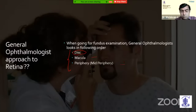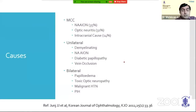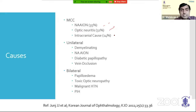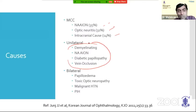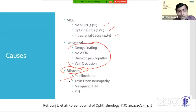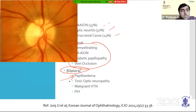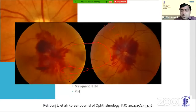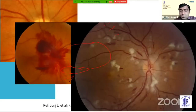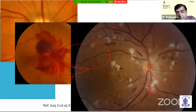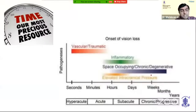Coming to a case of disc edema: the most common cause is non-arthritic AION, which accounts for 35% of cases, followed by optic neuritis and intracranial causes. Unilateral disc edema causes include demyelinating disease, non-arthritic AION, diabetic papillopathy, or vein occlusion. Bilateral disc edema typically suggests papilledema and malignant hypertension. When there are cotton wool spots, which we call NFL infarcts, along with tortuosity of vessels and disc edema, the first thing that should come to mind is malignant hypertension — check both funduses and check the BP.